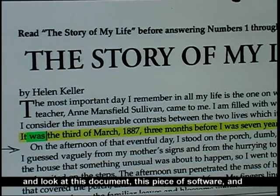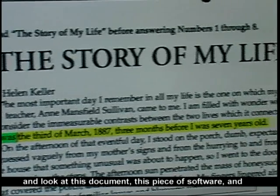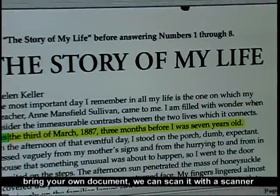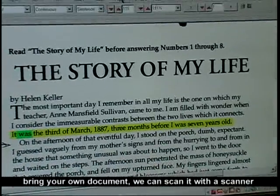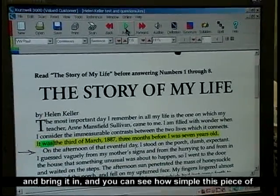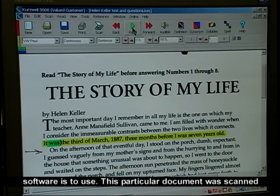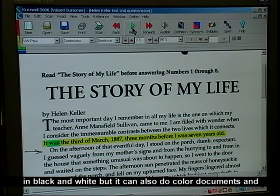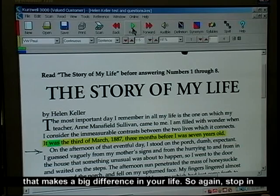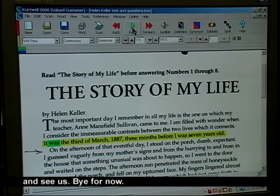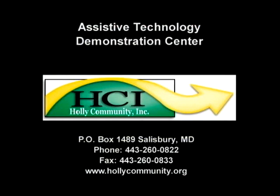So if you would like to come in and look at this piece of software and bring your own document, we can scan it with a scanner and you can see how simple this piece of software is to use. This particular document was scanned in black and white, but it can also do colored documents, and that makes a big difference in your life. So again, stop in and see us. Bye for now.